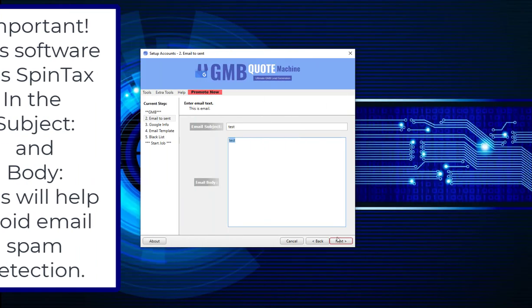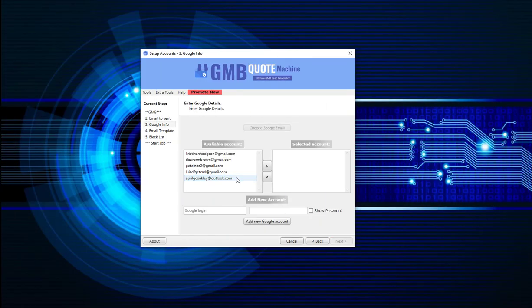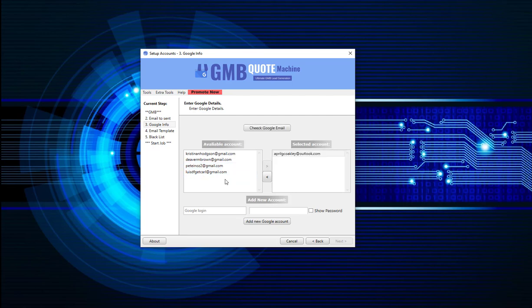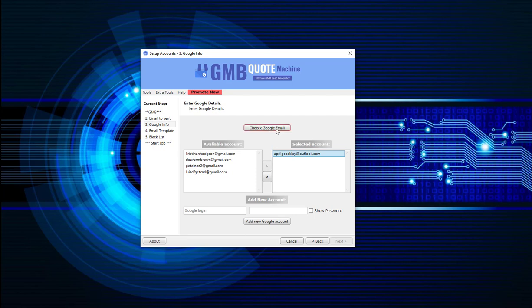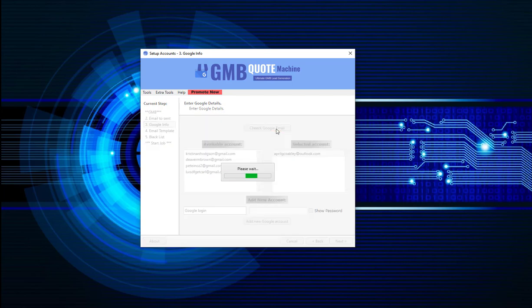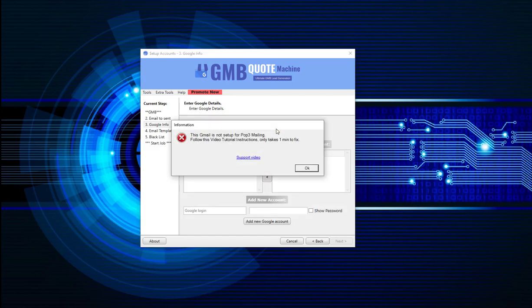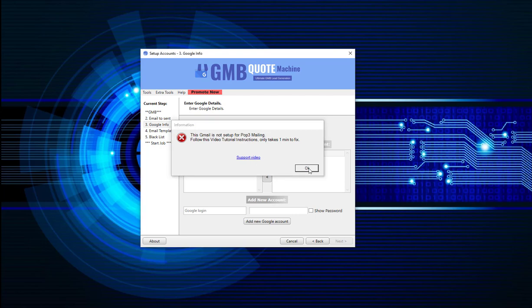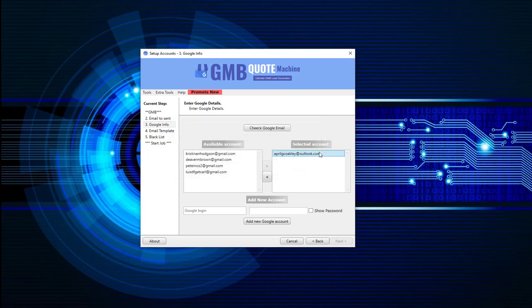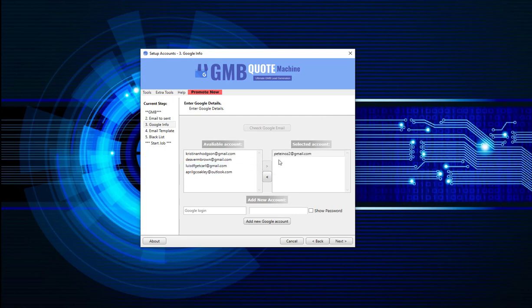Now before you can use a Gmail email address in this software, there are a couple of settings need to be changed. So for example, if you put that there and when you add a new Gmail email address in here, the software needs to check that the settings have been changed. And oops, this one hasn't been changed. So click on the support video, it's a one minute video that shows you how to make two simple changes and then it will work. So I'll get rid of that one. Put this one here.